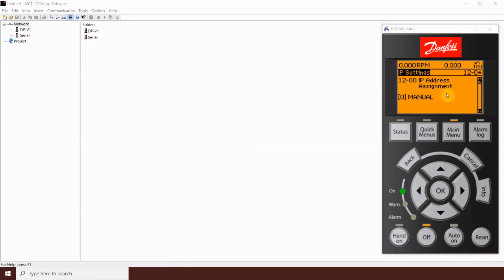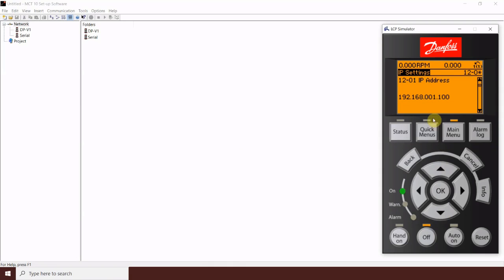Here you can see that I have the IP address assignment set to manual. I would certainly recommend leaving this set to manual and manually addressing the drives rather than dynamically. Parameter 12.0.1 here is where I actually set the drives address. I have this set to 192.168.1.100 and the subnet mask is set as well.